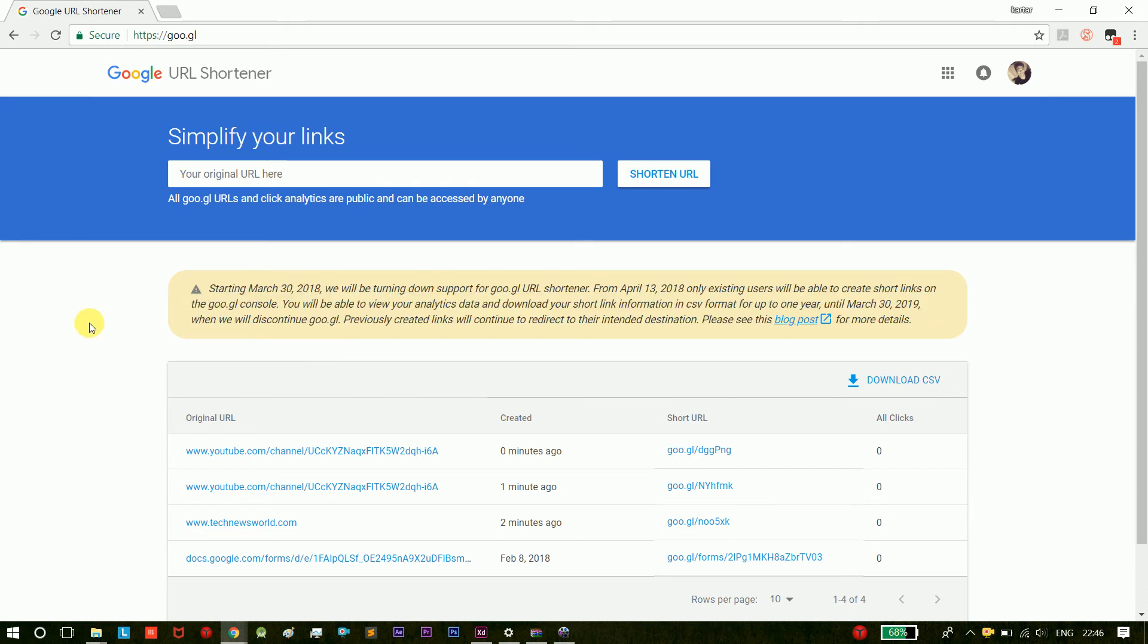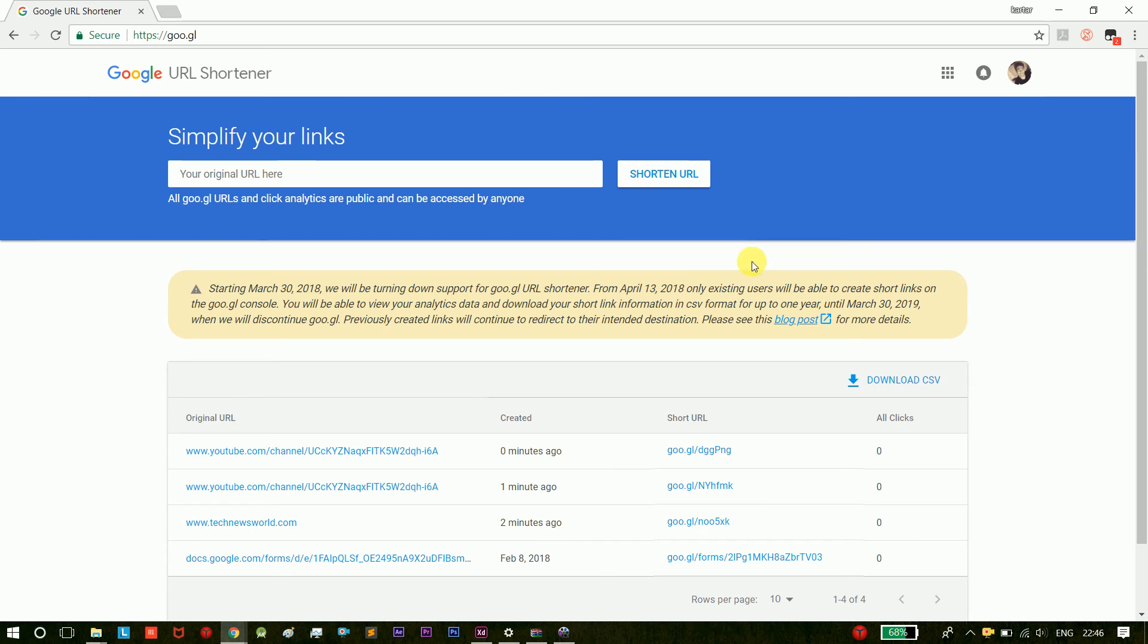Starting March 30, 2018, Google will be turning down support for goo.gl. That is why if you already created a link, that will be valid for next year.